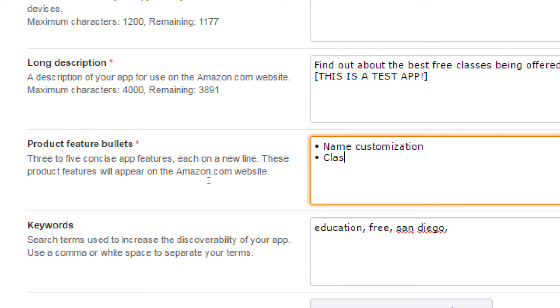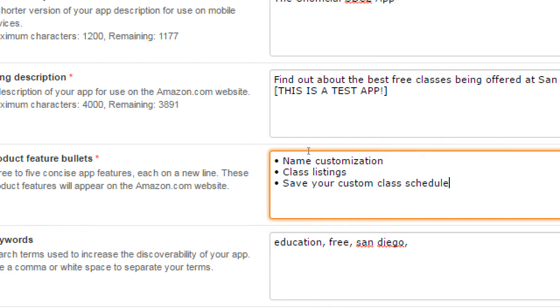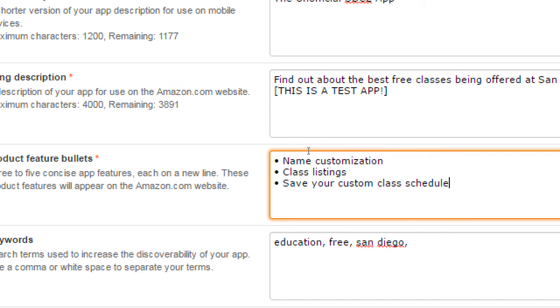So we could say name customization. What does our app do? There's name customization. There is class listings. There is save your custom class schedule. A few bullet points about what our app does. Obviously, for version two we'll add a few more things. I want to add the ability for a person to send an email. We're going to set it up that the person can contact the developer, can share the app on Twitter.